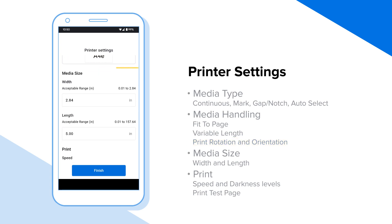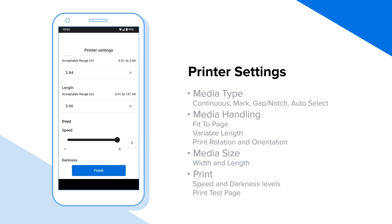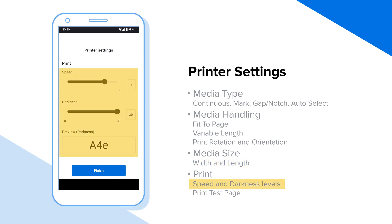Media size: enter the width and length of the labels within the allowed range. Use the sliders to update the print speed and darkness levels. The preview reflects the darkness level selected.